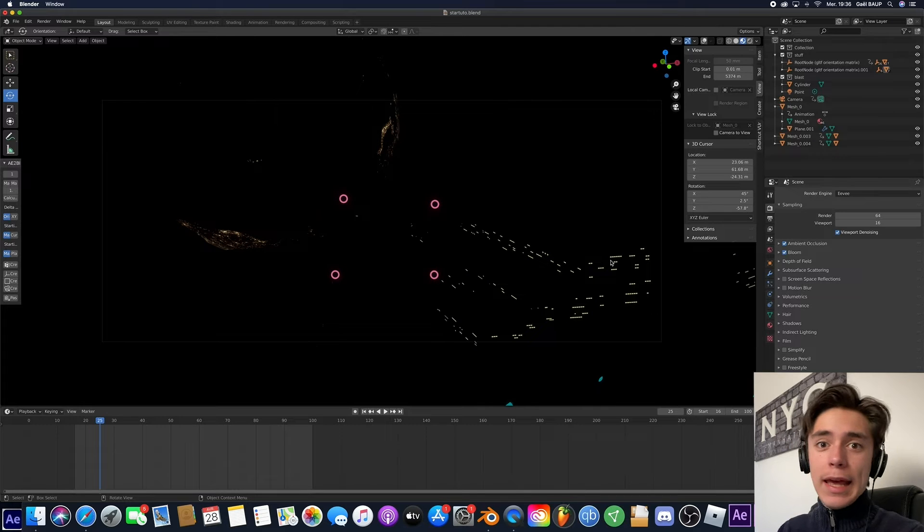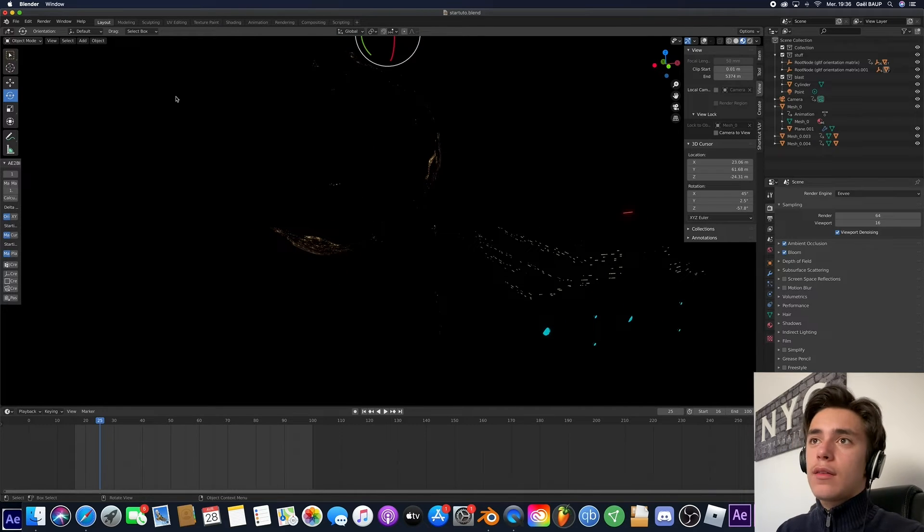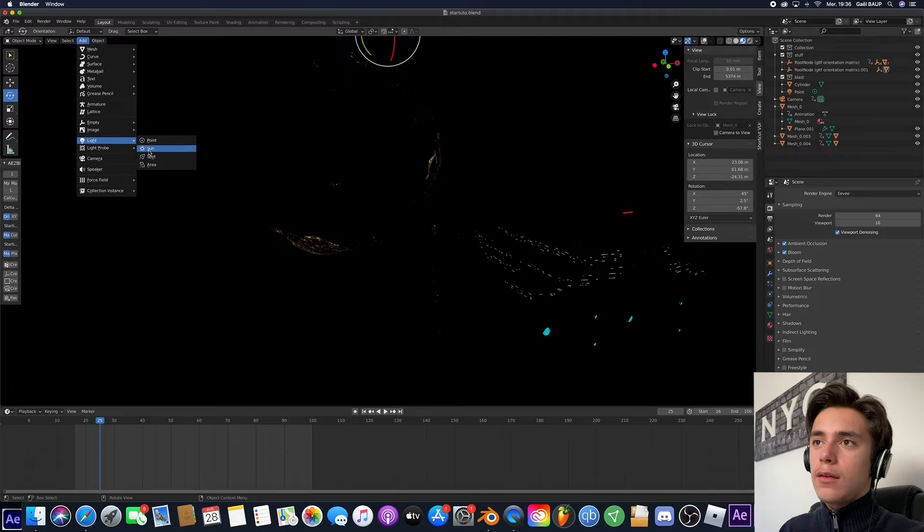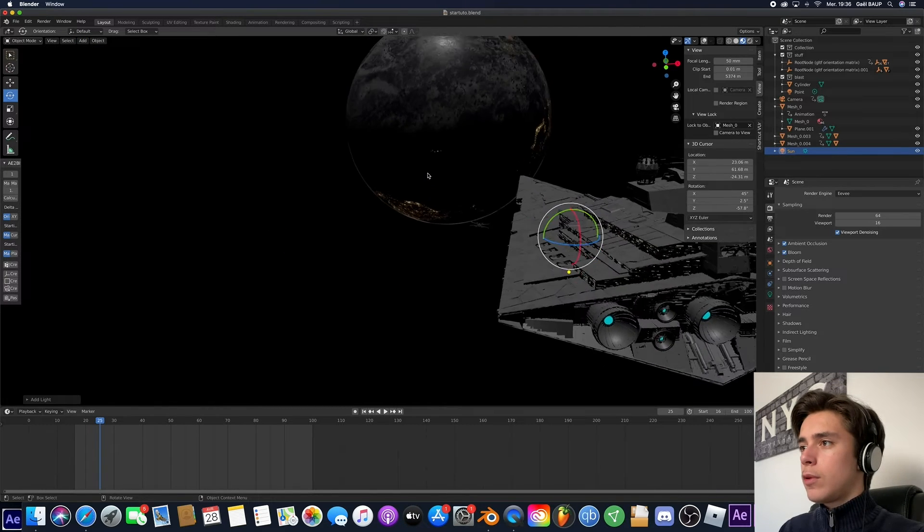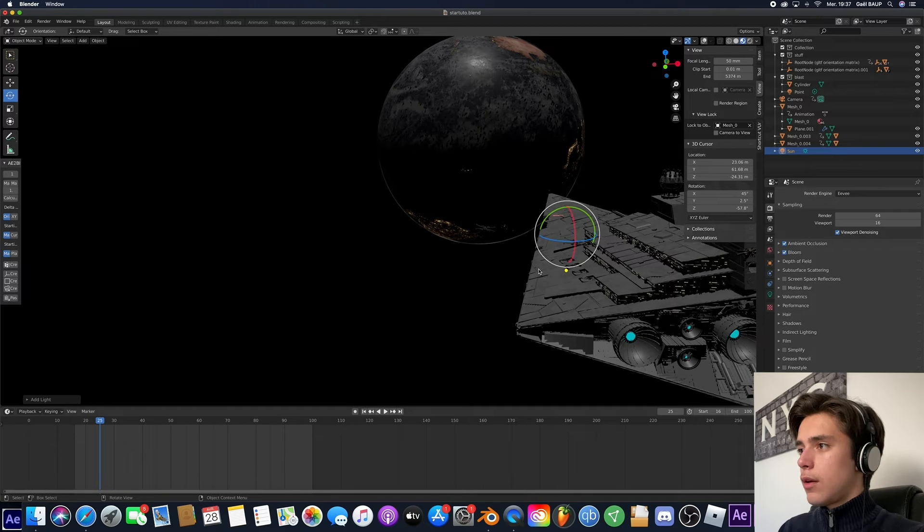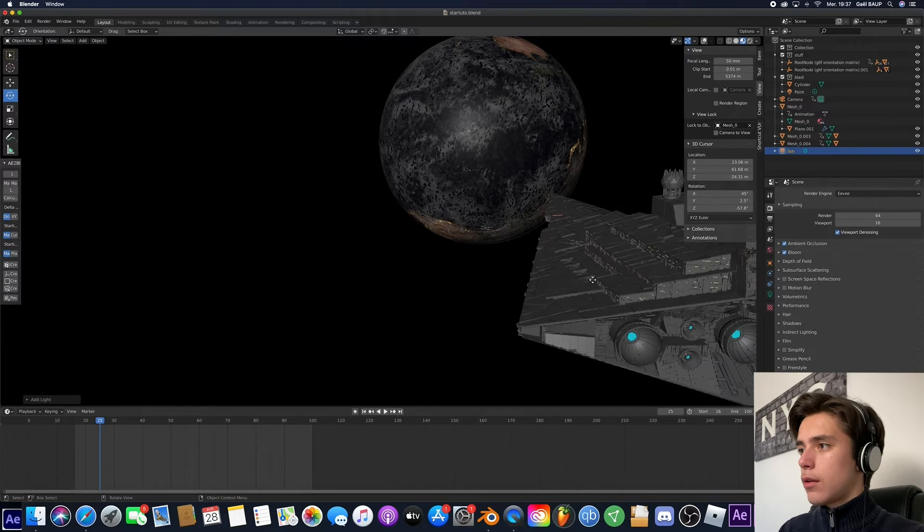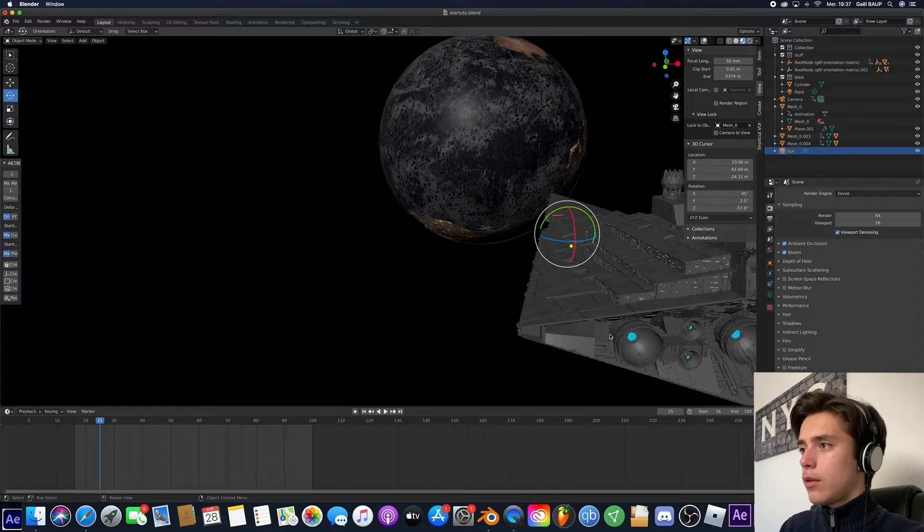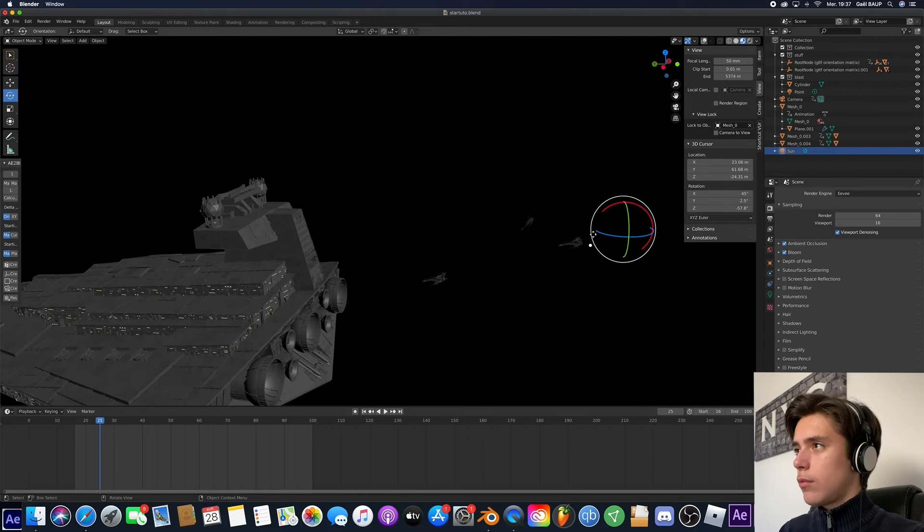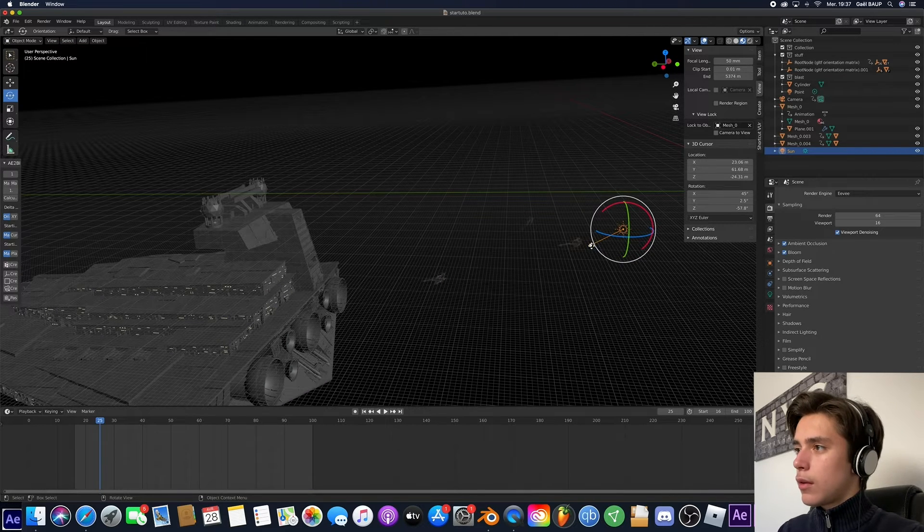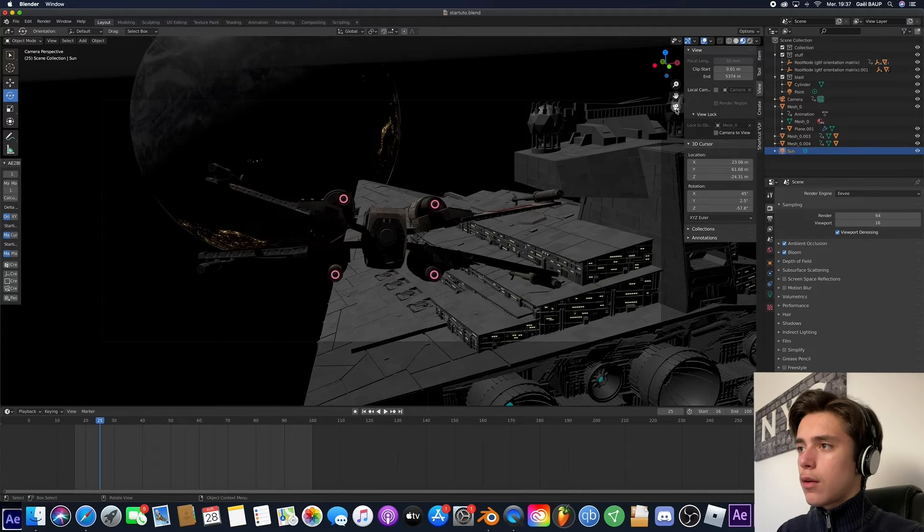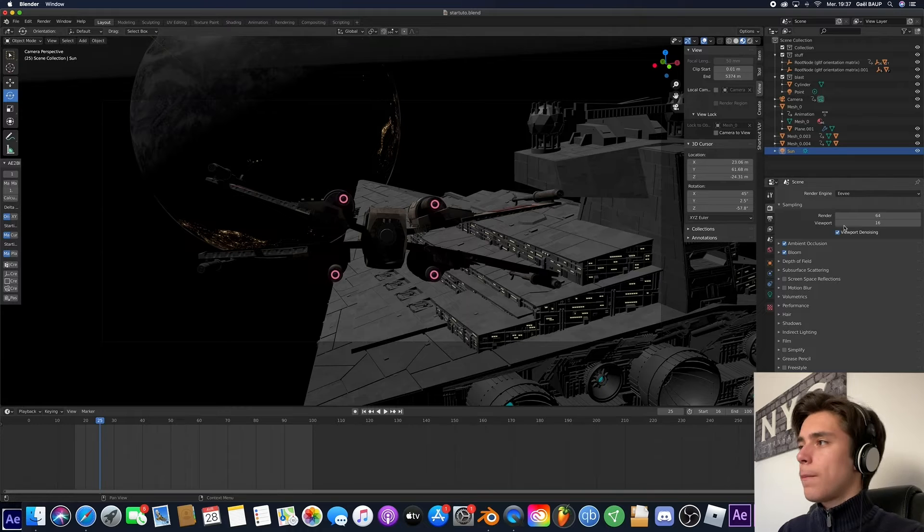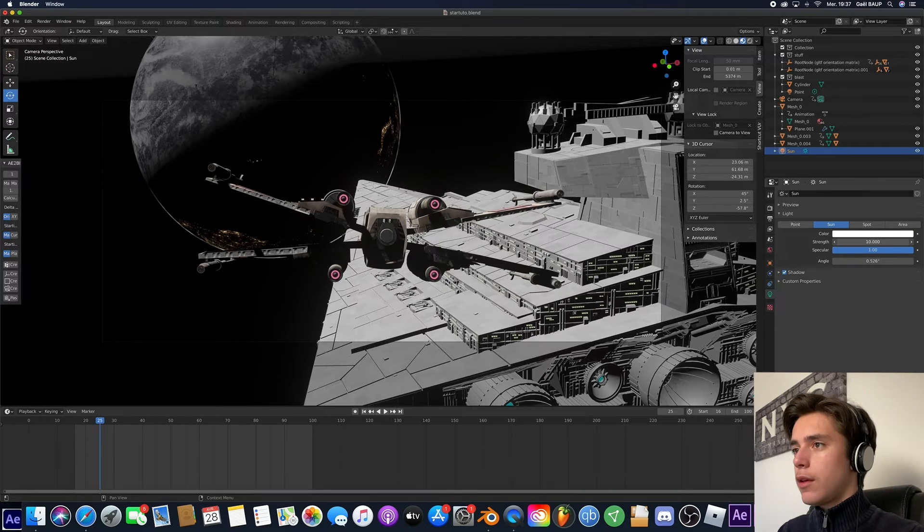But yeah, once we've done that, we're going to go ahead and add a sun. So as I said, it's just a sun. So you just go here, light, sun, and boom, we get a sun. Let's say we want it coming this way. Yeah, something like this. Yeah, that's looking good.